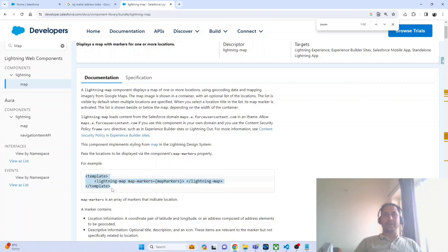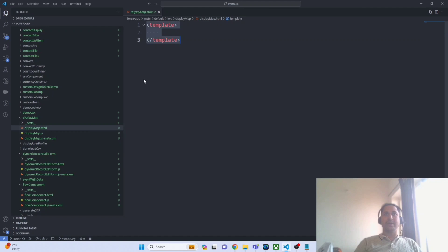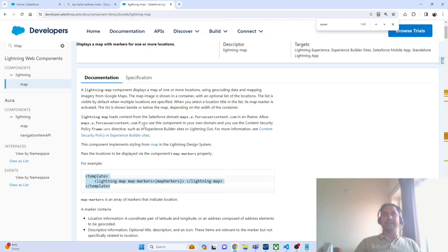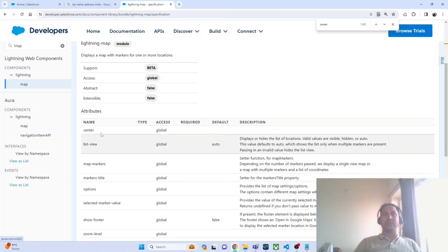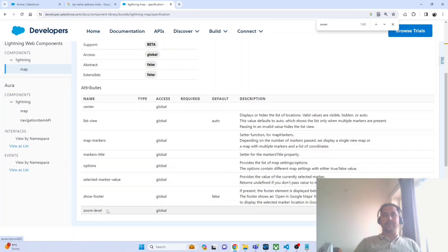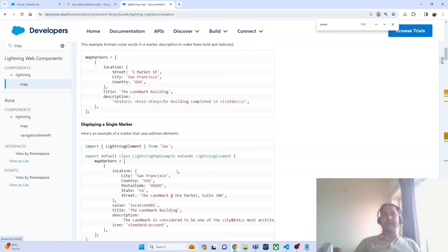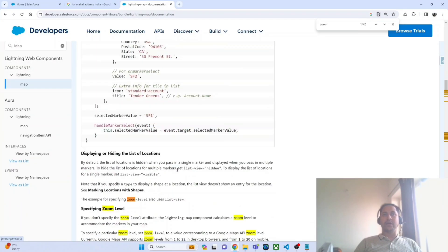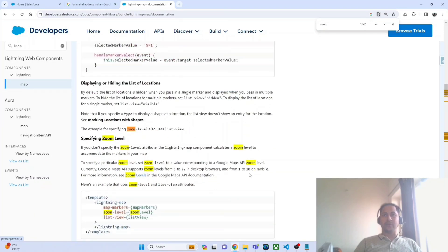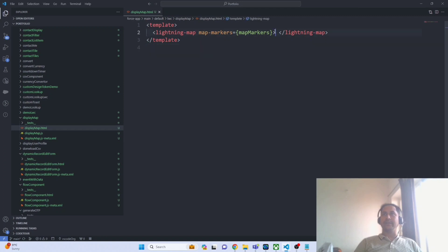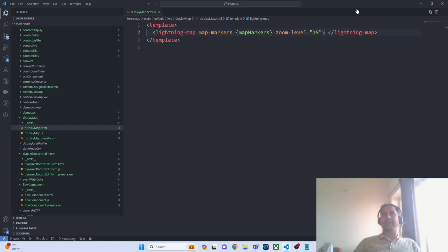I am using the same component to render it based on user input. Here I am putting the template details — if you want to add some additional detail you can navigate to the specification, where you have all the properties supported by the lightning map. I want to use one more property: the zoom level. Zoom level defines how much your map should be zoomed on the UI. For desktop the value should be in the range of 1 to 22, and for mobile 1 to 20. I am putting the value 15, so my map will be zoomed to level 15.